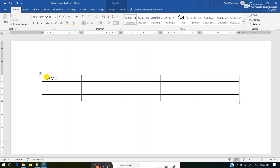For moving from one cell to the next adjoining cell we can use the Tab key as well as the left and right arrows. Whenever we want to move downward to the cell below, we can use the down arrow. Whenever we want to move upward we can use the up arrow. If we want to move to the previous cell we can use the Shift+Tab shortcut key. These are the keys we can use for moving within the table. Now I am typing the data: English, Hindi, Math.